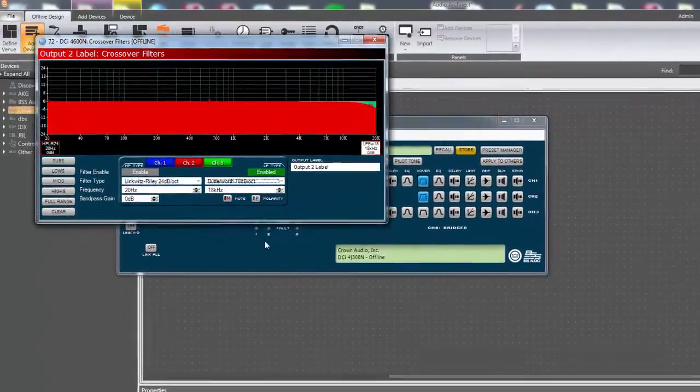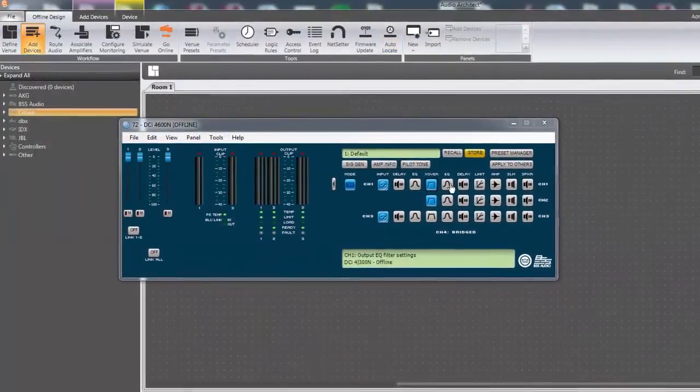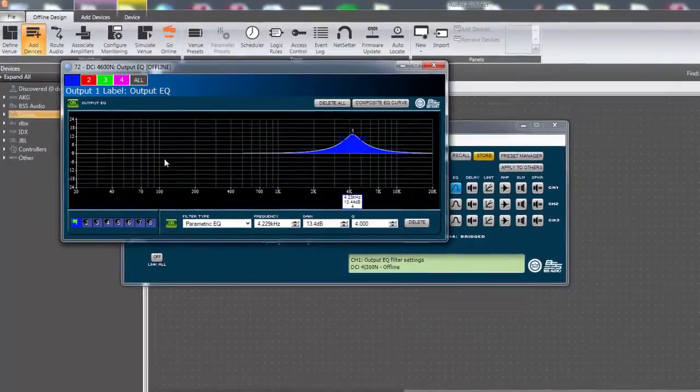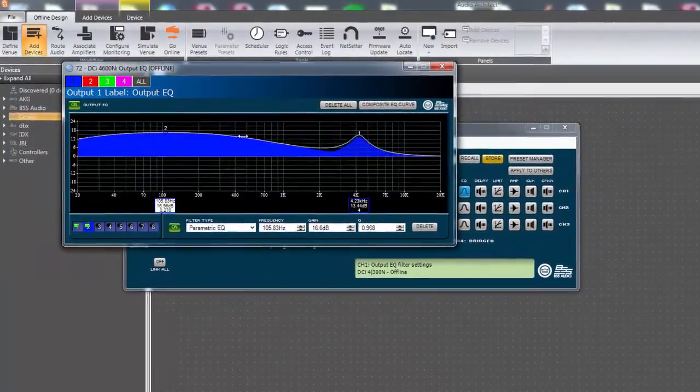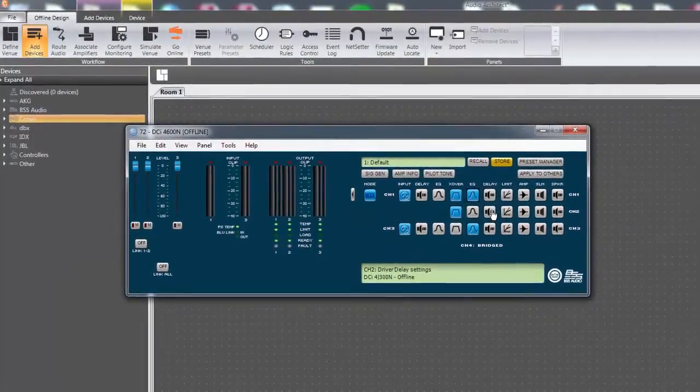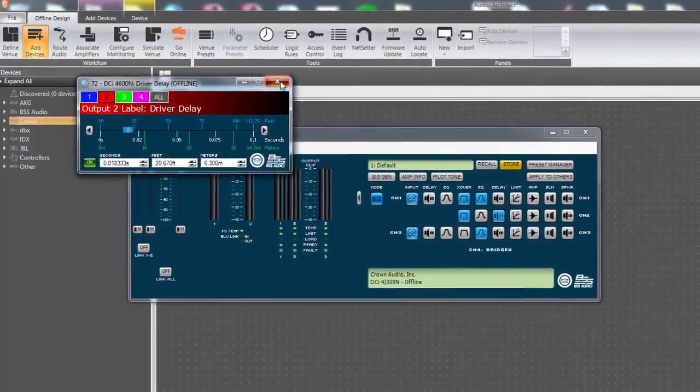A preset is a snapshot of all the current settings in the amplifier. This differs from a device file which is a package of 20 presets and a speaker tuning which only includes output processing of an individual amp channel.